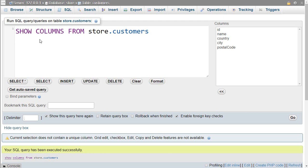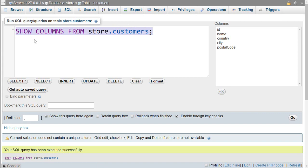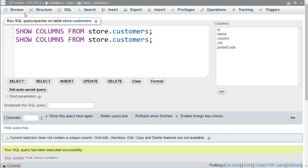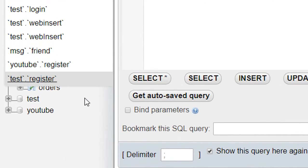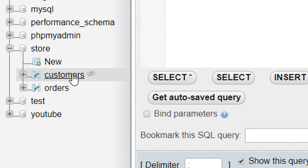This is our single SQL statement. Now if I want to add more SQL statements, then first I have to end this statement with a semicolon. Now we can write another SQL statement, and if you see here we have